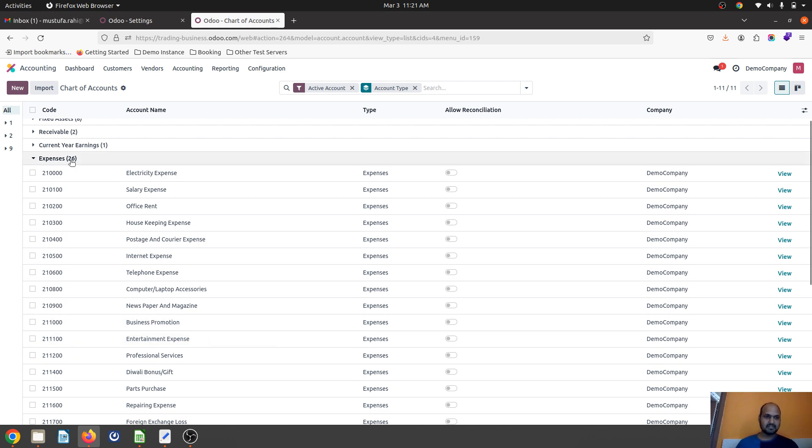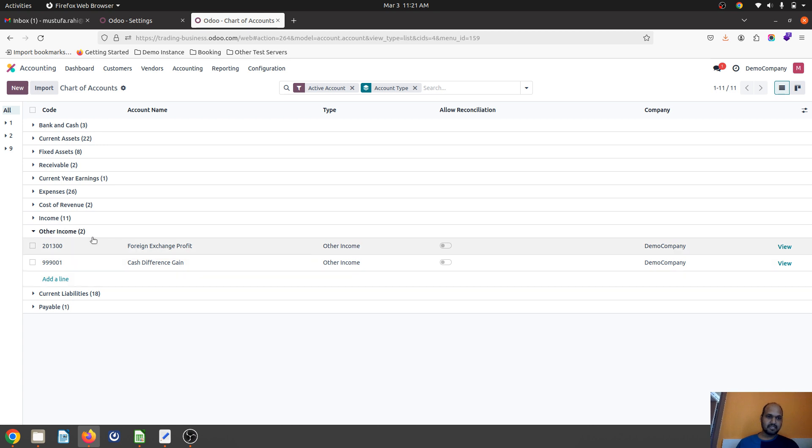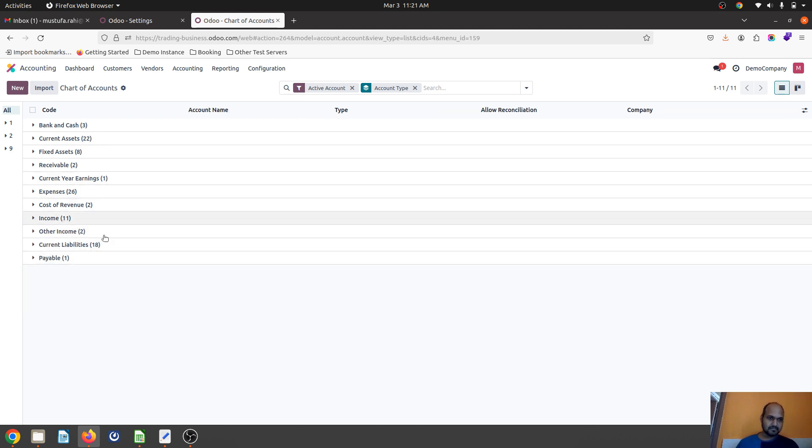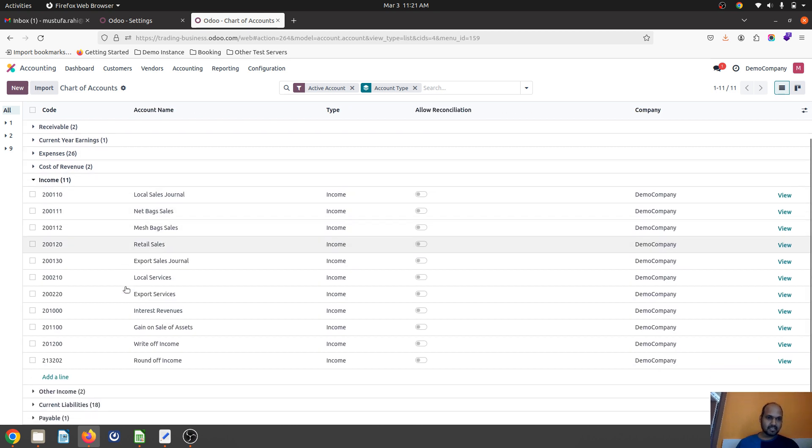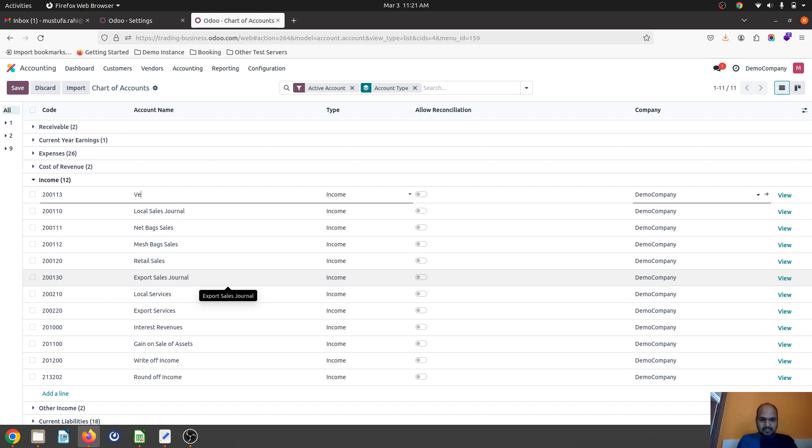When our vendor is giving some discounts, I would like to define an income account. So I can define another account like 200213 as vendor discount on purchase.